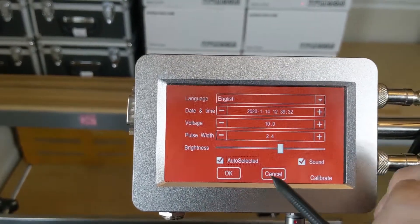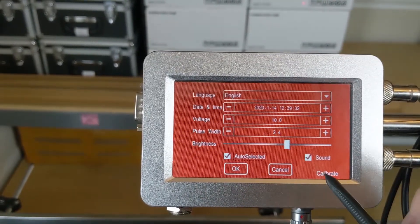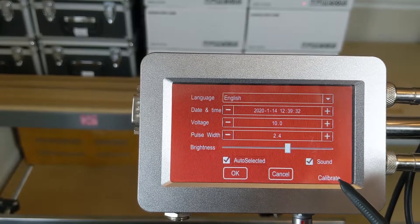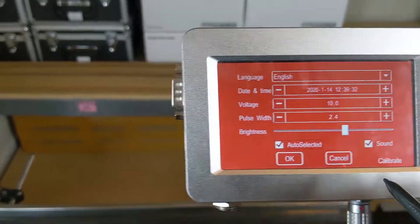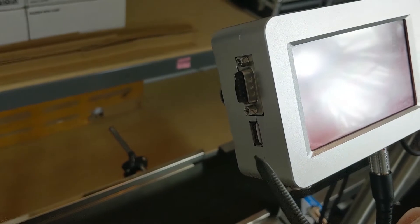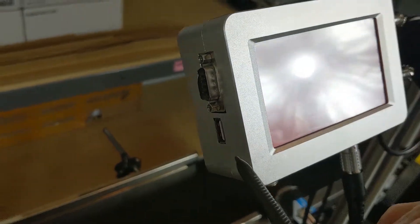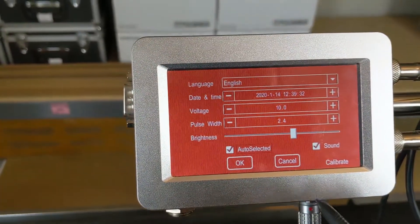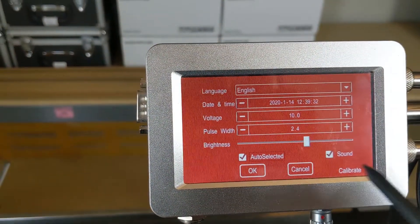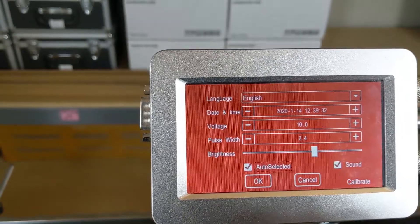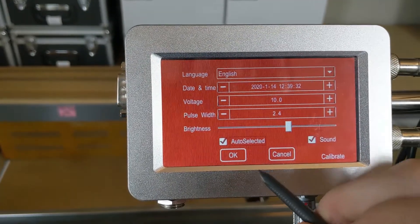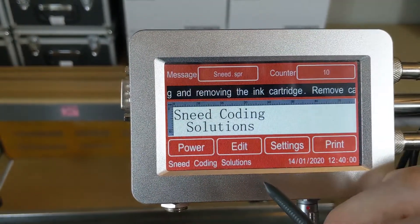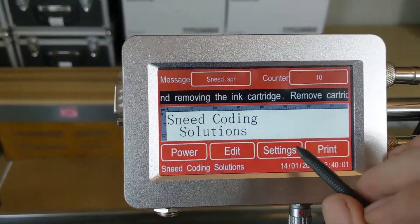If for whatever reason things are out of calibration, you can always use the USB port on the side to connect a USB mouse, reboot the system, and that will give you full access to all of your buttons and you can do the calibration at that point. We're going to click OK.